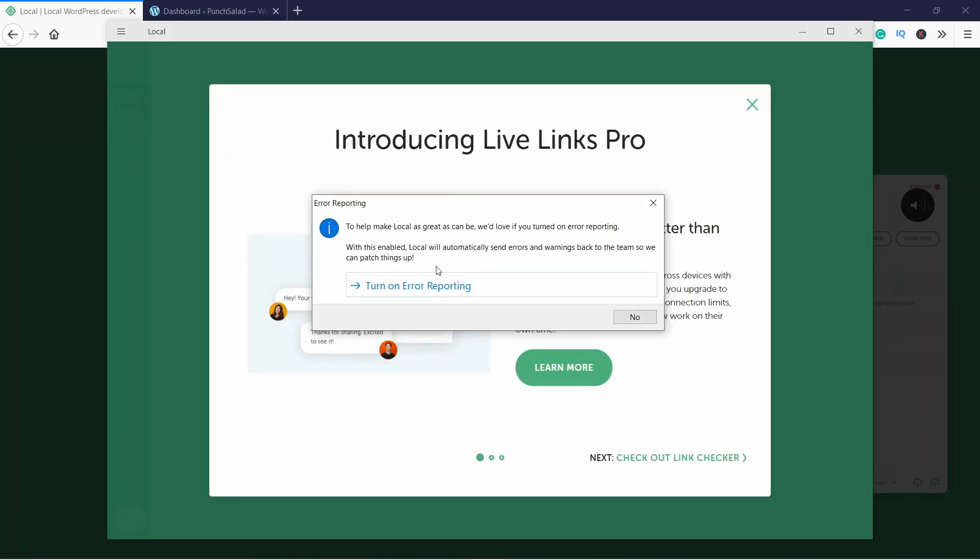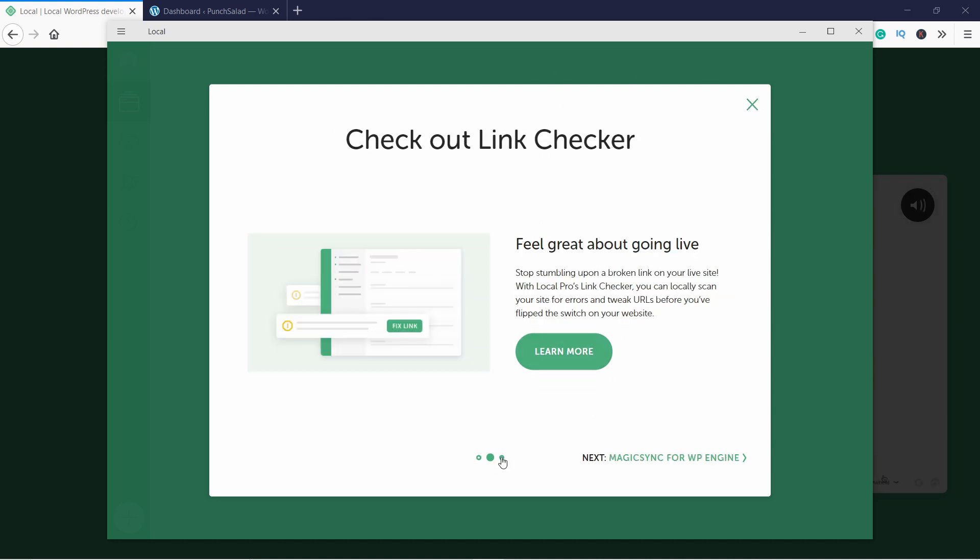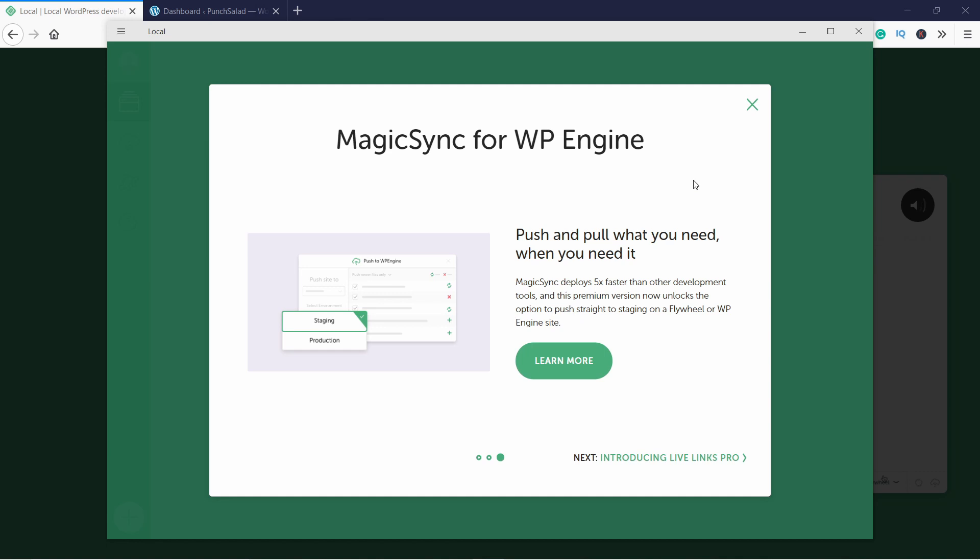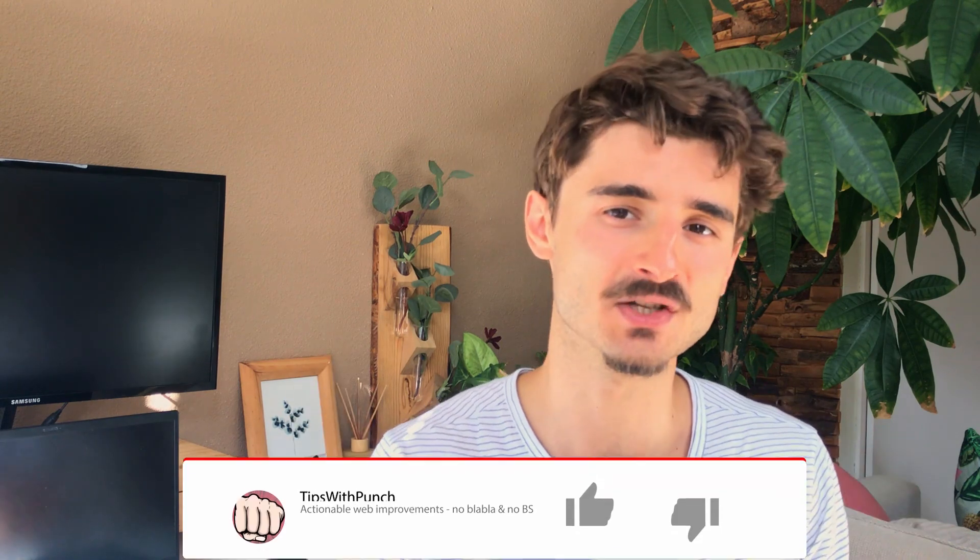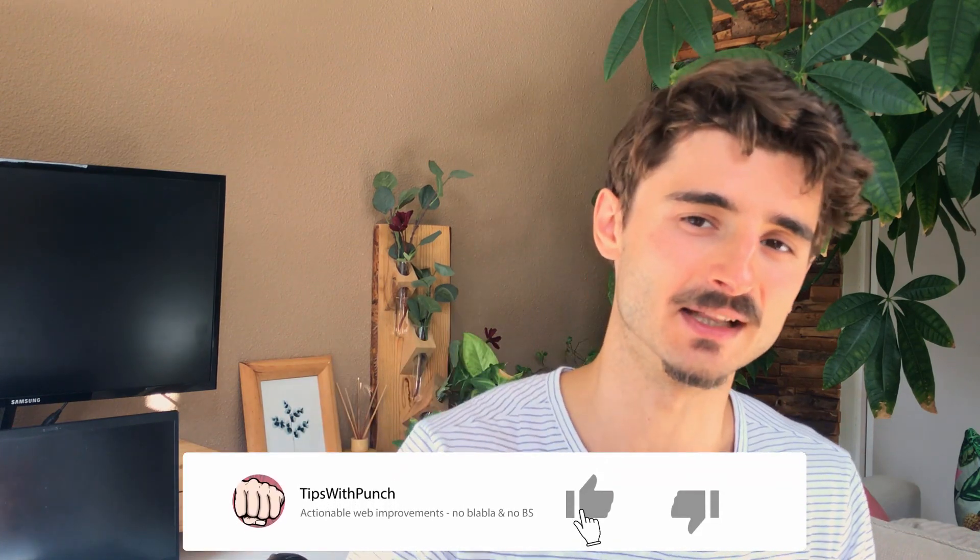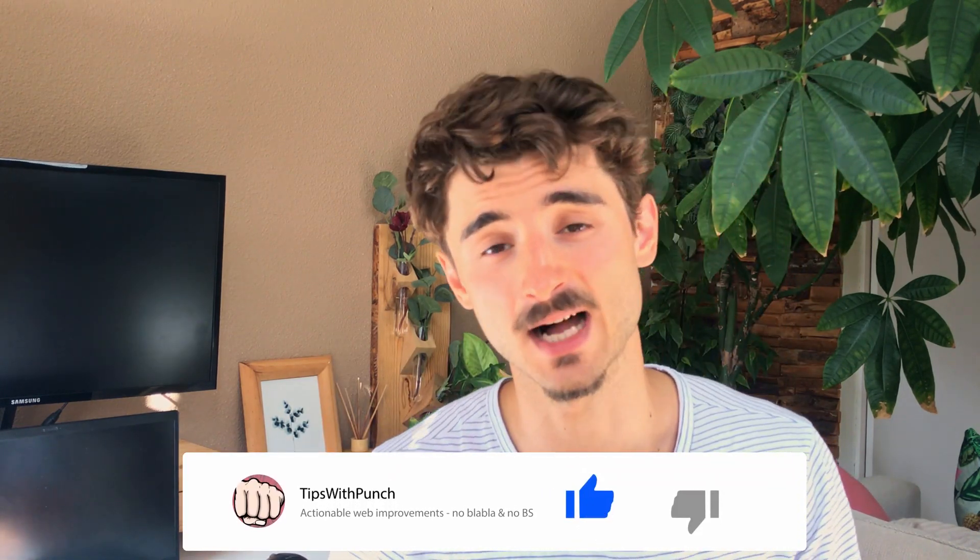Here you can see an introduction to this tool and some of the features it has. You can check them out, but I'm just going to click on the close button here in the top right corner.